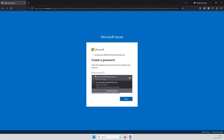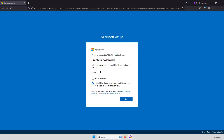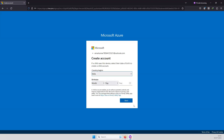After clicking Next and completing country and date of birth details, the account will be created. For free credits, you will need a credit card — Azure detects $1 or one rupee from your card and returns it within a few days. You can then use the free credit services for your lab exercises.